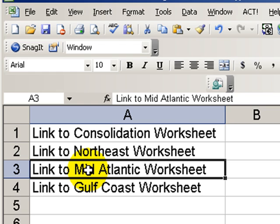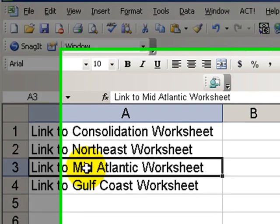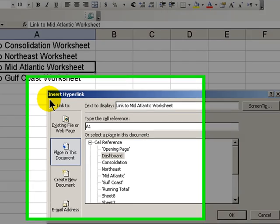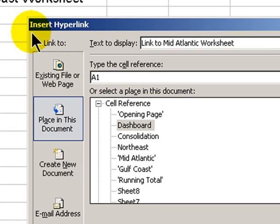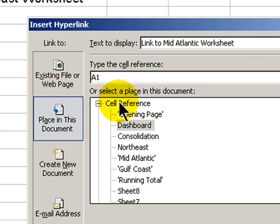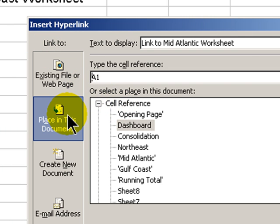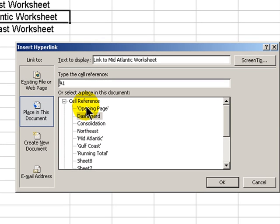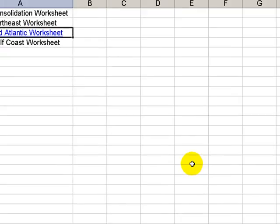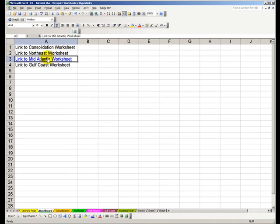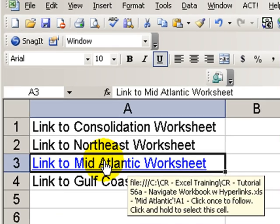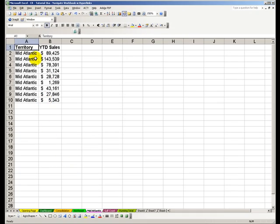I will use the keyboard shortcut Ctrl-K to insert a hyperlink. Ctrl-K will work across the Office platform. This will work inside Word or PowerPoint. In this case, notice that I want to choose a place in the worksheet. I select one of my named worksheets, in this case, Mid-Atlantic. Click OK, and now notice that the text has changed. When I click on the hyperlink in the Dashboard worksheet, this will take me to cell A1 inside the Mid-Atlantic worksheet.